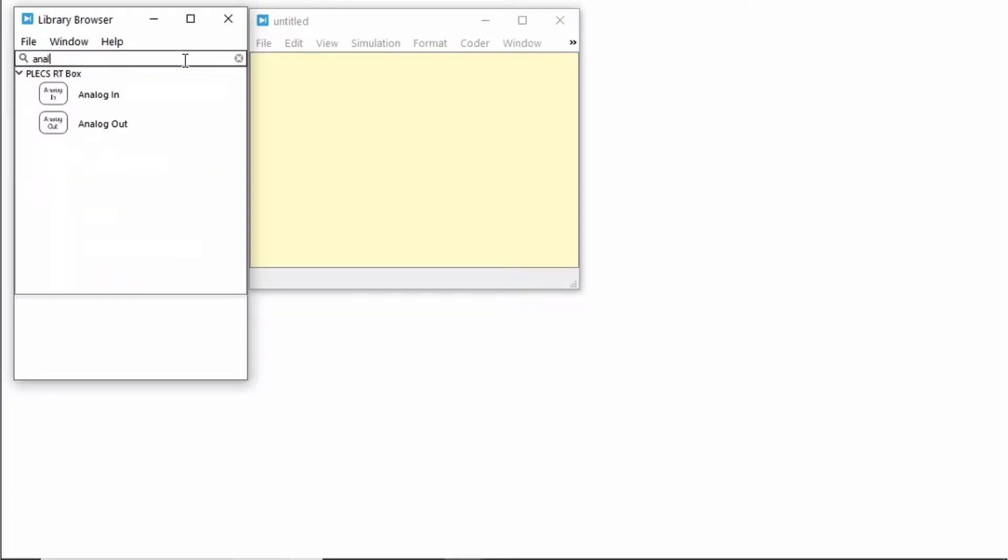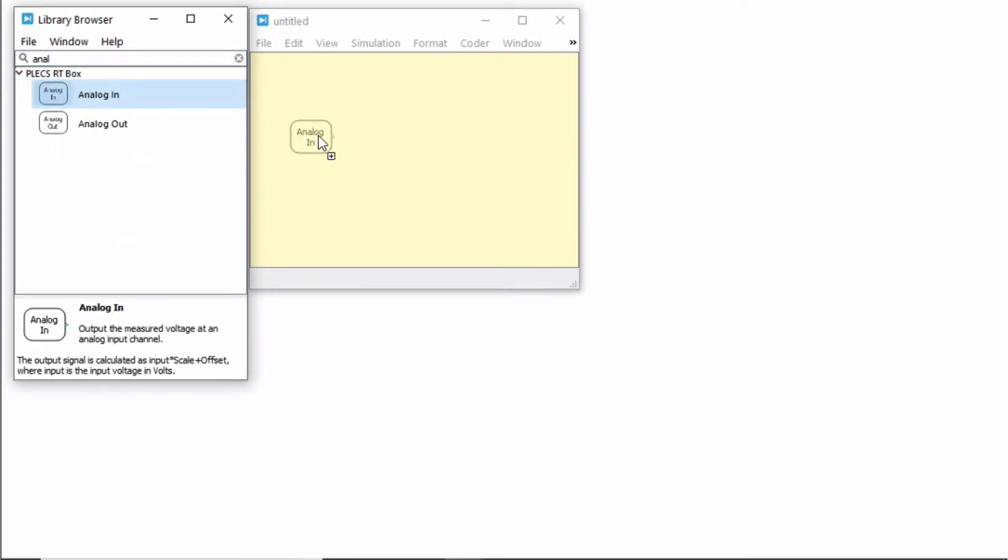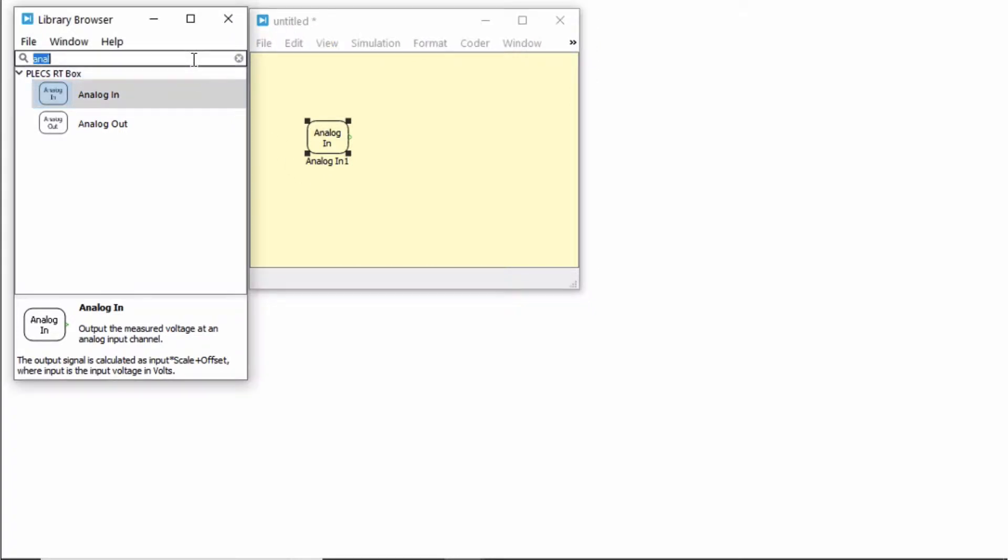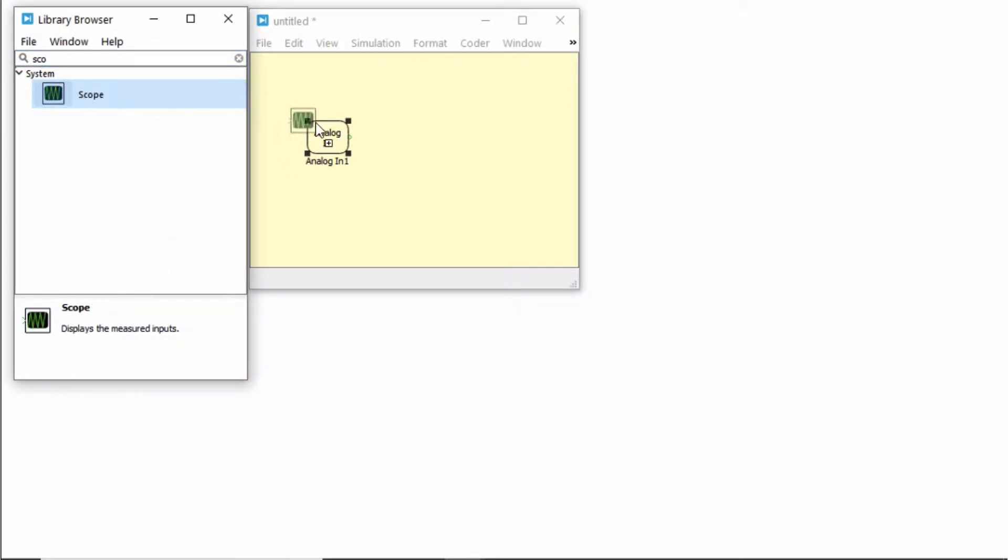Next, search for an analog in component, then drag and drop it onto the schematic. Then, search for a scope component and connect it to the analog in block.